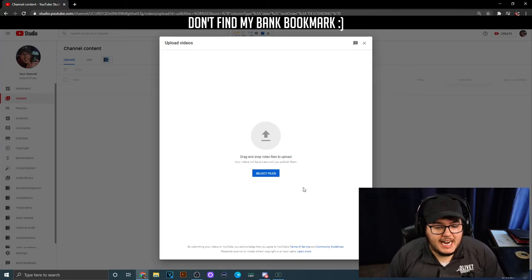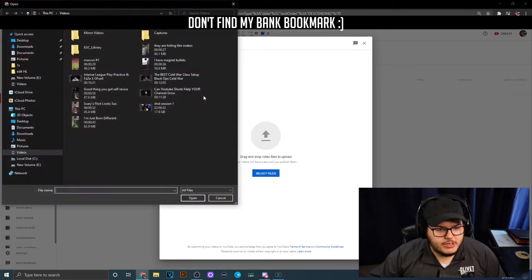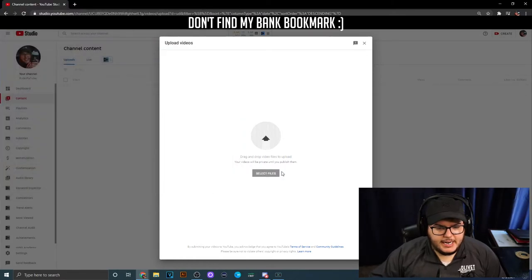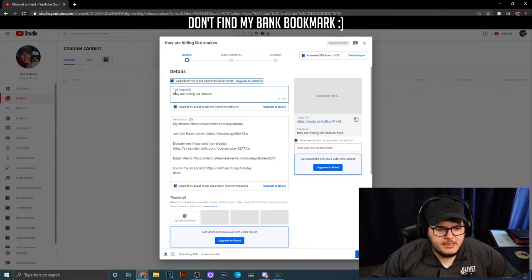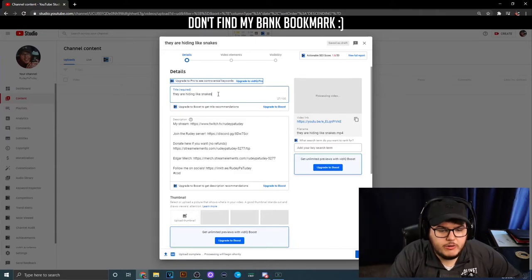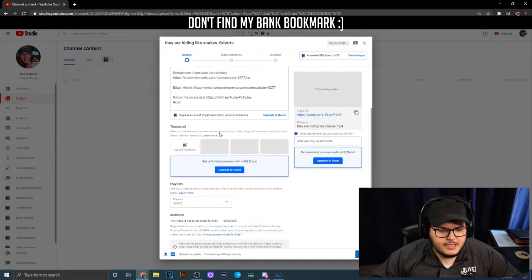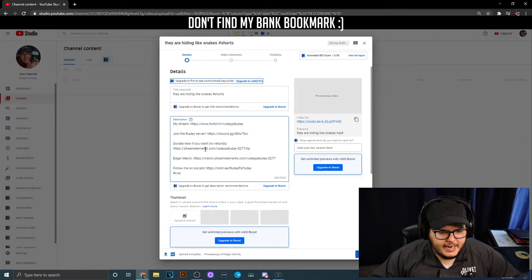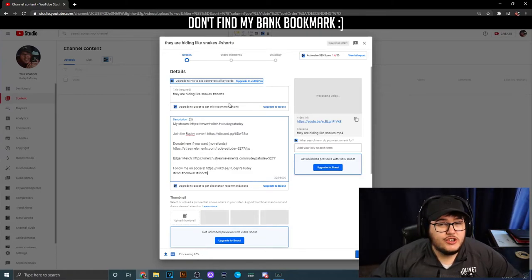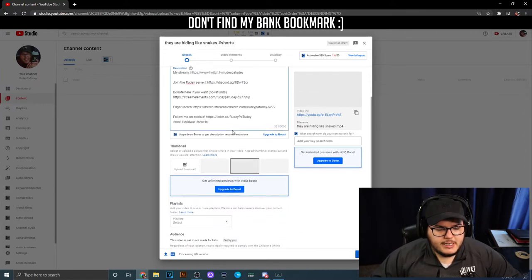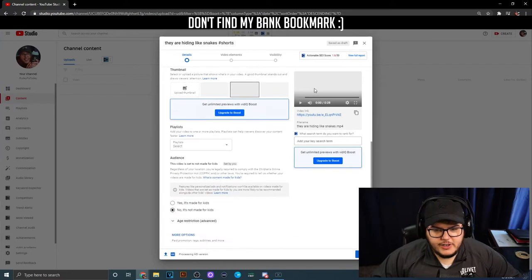Now we're at the most important part - actually uploading the video. Select your video file and upload it. The most important thing is in your title you put hashtag shorts. Also in your description put hashtag shorts. YouTube says you have to do it in one or the other, so just do it in both - it doesn't hurt. These videos upload instantly.